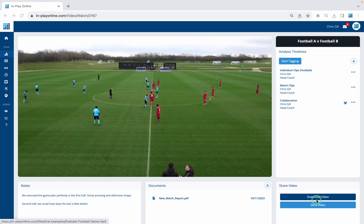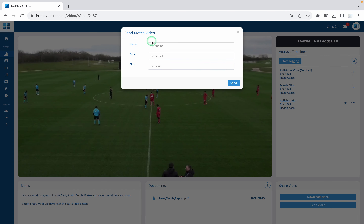You can see here that I currently do have those permissions, so I can download the video. But then if we go to the button below — Send Video — and I click this, you can see it pops up this little box here, and this is where we select who we want to send it to.